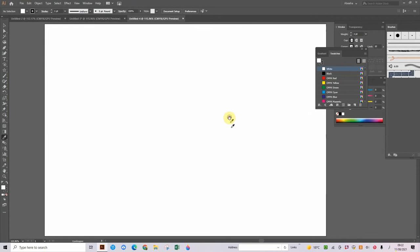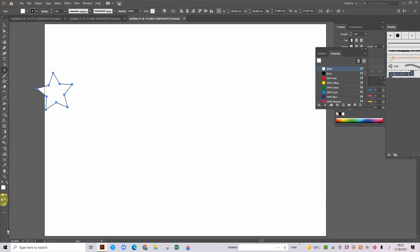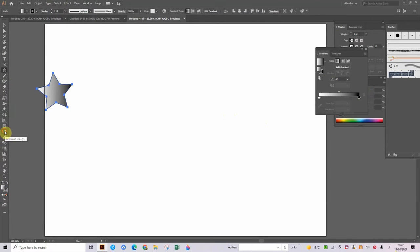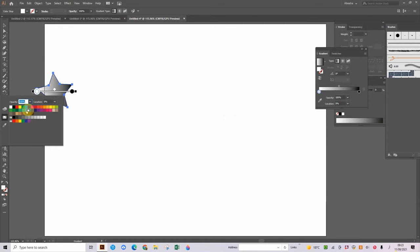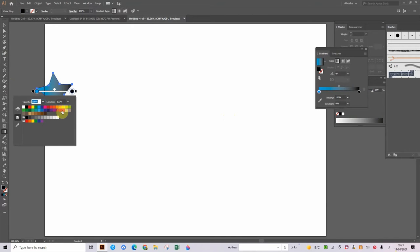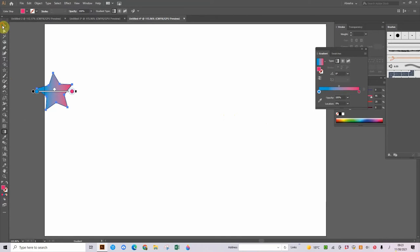So now that I have my page, what we're going to do is we're going to make a star, and then the fill can be gradient. Then we can go into our gradient tool and we can colour it. I'm going to do this one blue and then my other one can be pink, so that looks like that. Then I am going to go into my eye picker tool.